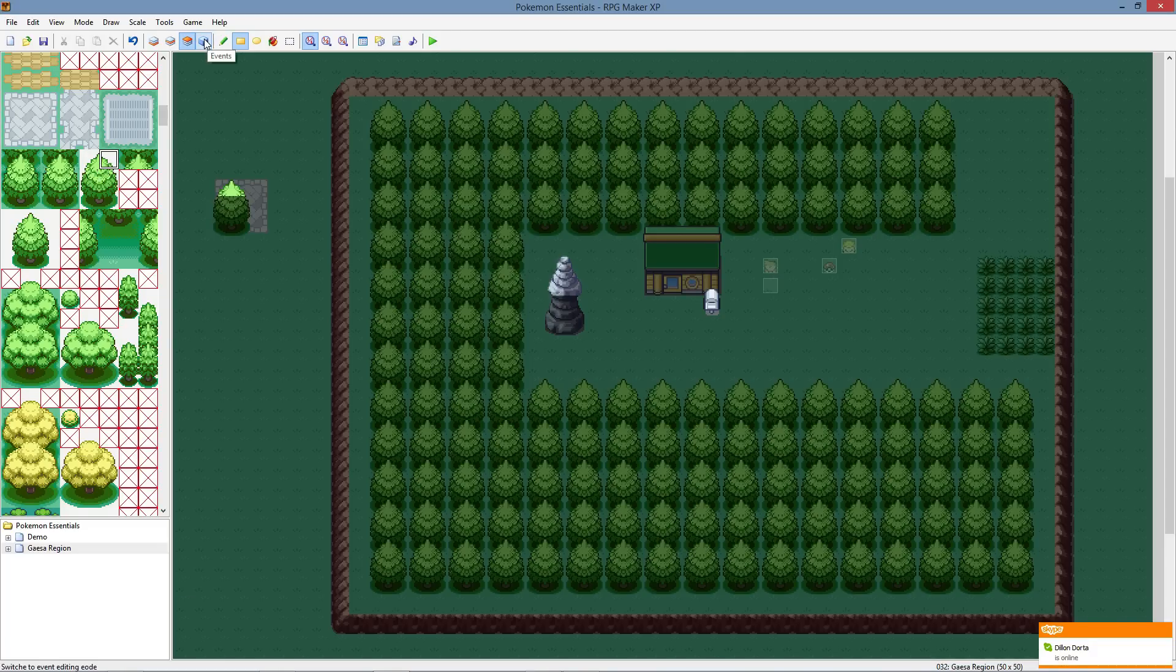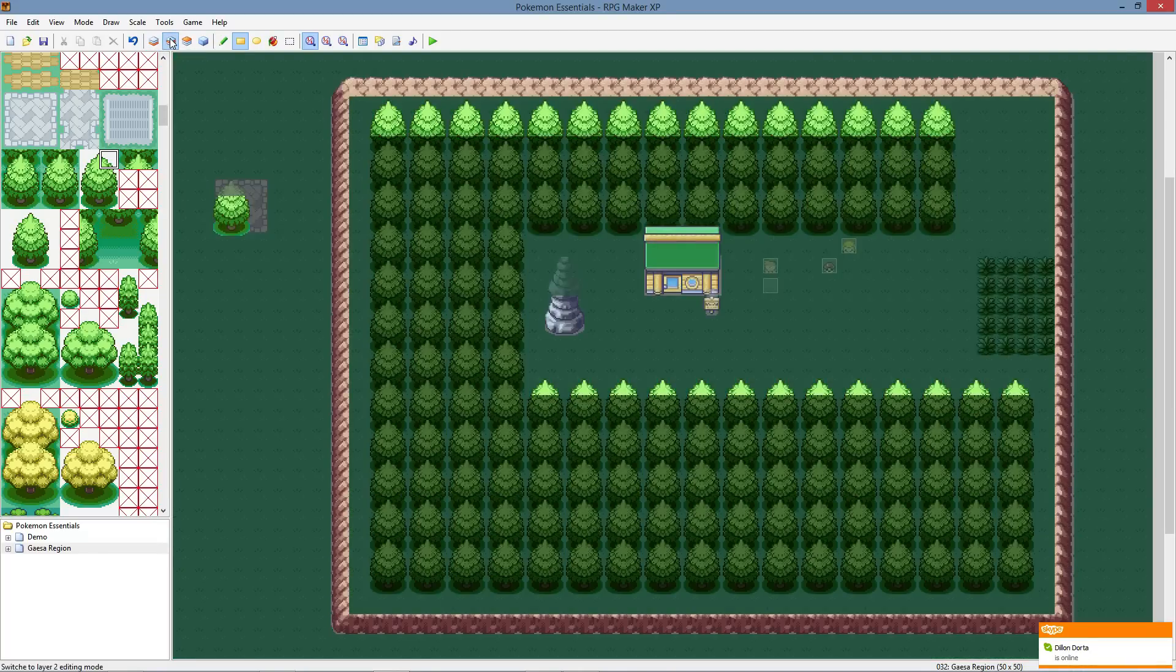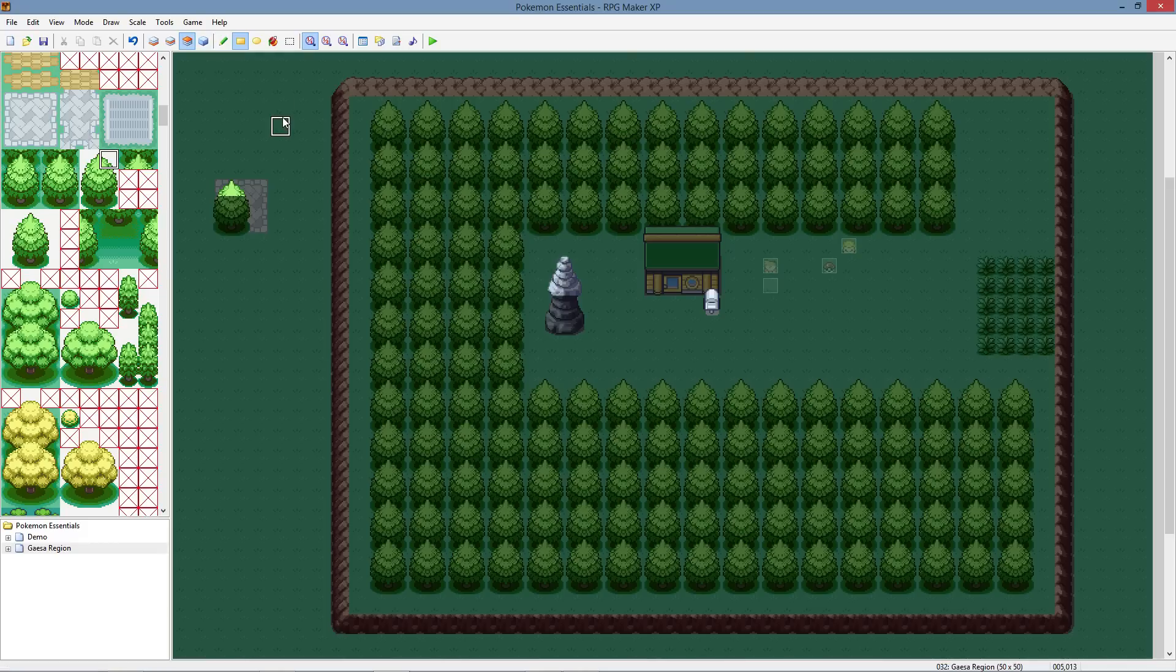So anything on layer three doesn't necessarily mean you can walk behind it, but some things have properties for that. So just kind of giving you an example of what happens on layer one, two, and three. You want your base foundation, you want your houses, structures and things like that, and maybe bridges, stuff that you can walk on, behind, and over, if you want, all that on layer three.